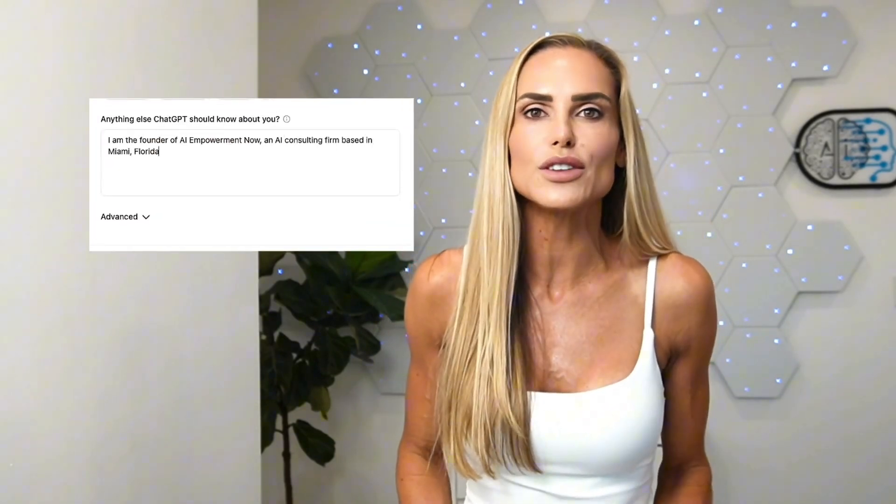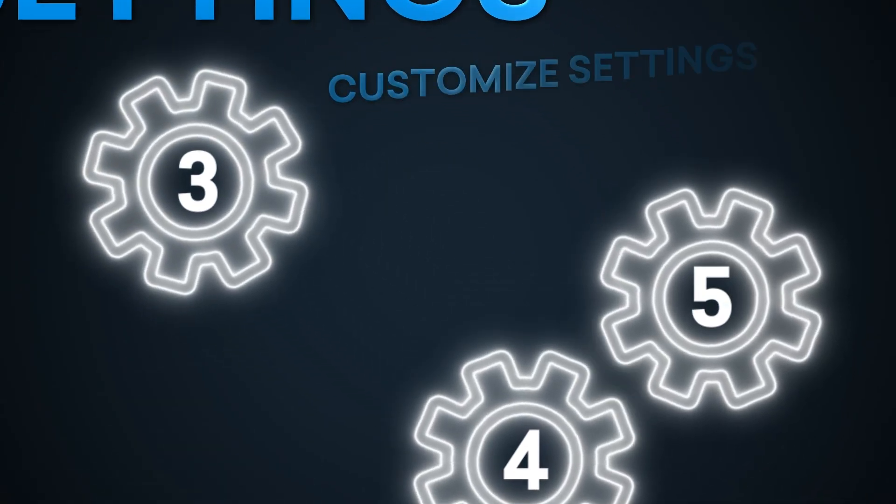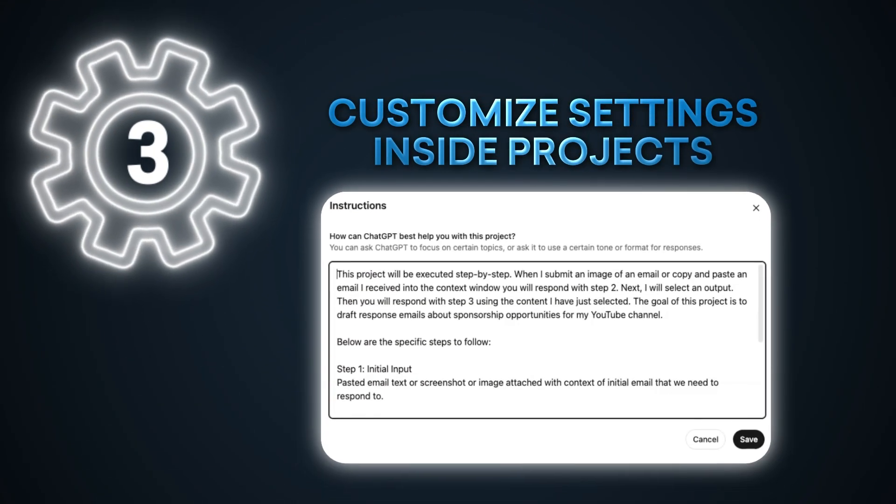Bonus tip: you can use AI to come up with your brand voice. Type a prompt into any AI or large language model to get started. The words inside the brackets are variables — terms you'll fill in based on your specific brand.